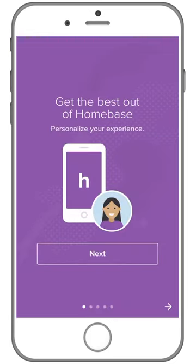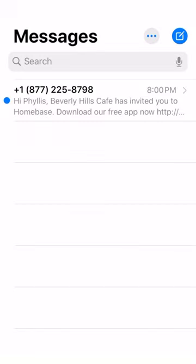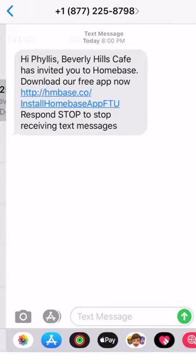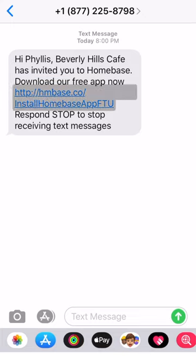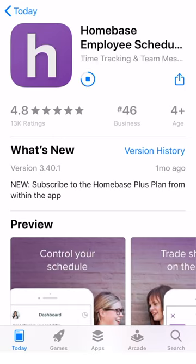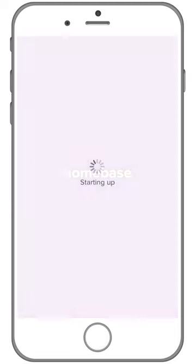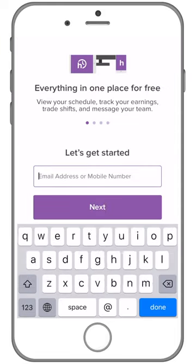Now let's walk through how to accept your invite through text. Open the text that was sent from Homebase to the number that your manager used to invite you. First, let's download the Homebase app. To do so, tap on the link in the text.